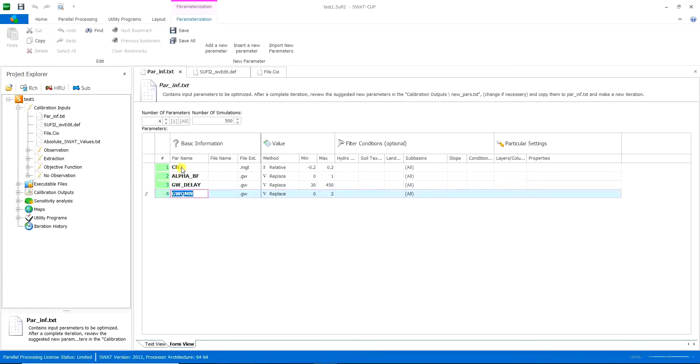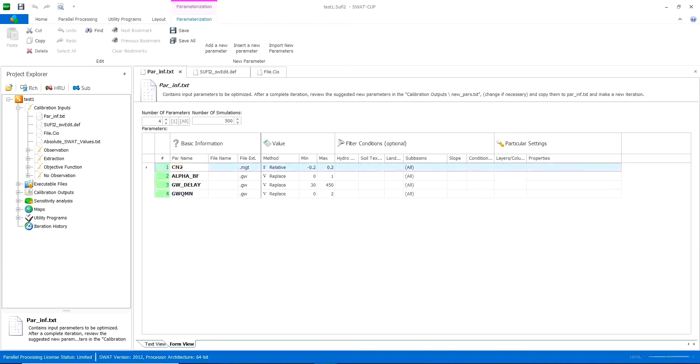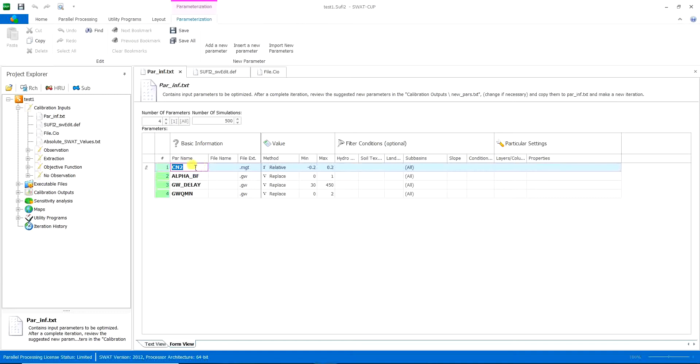All of these do something different for your model and do different things in order to calibrate your model. CN2 is very much related to the land use because it's the CN curve and CN number.